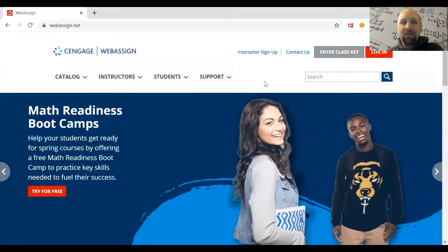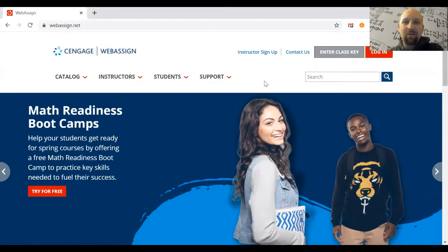Hi, everyone. In this short video, I'll show you how to create your account with WebAssign.